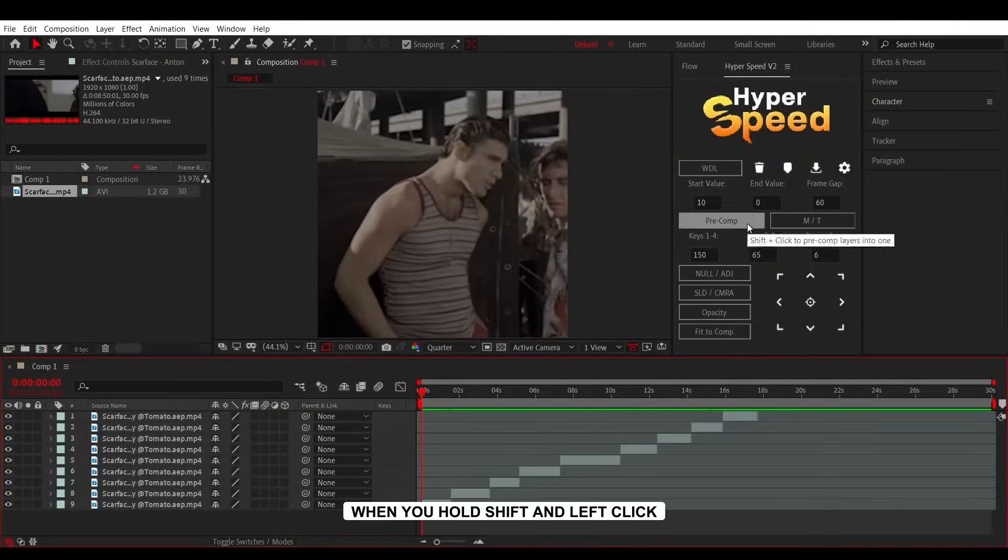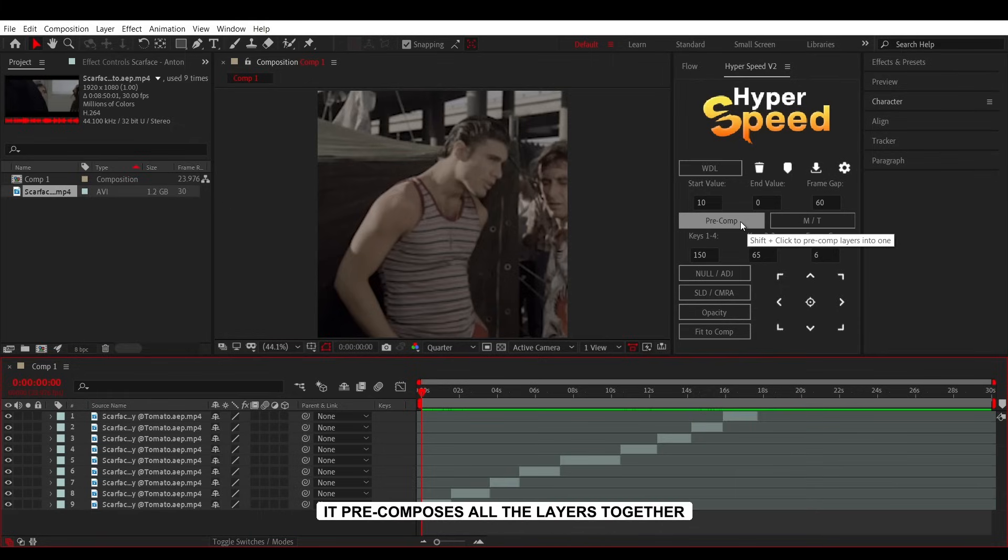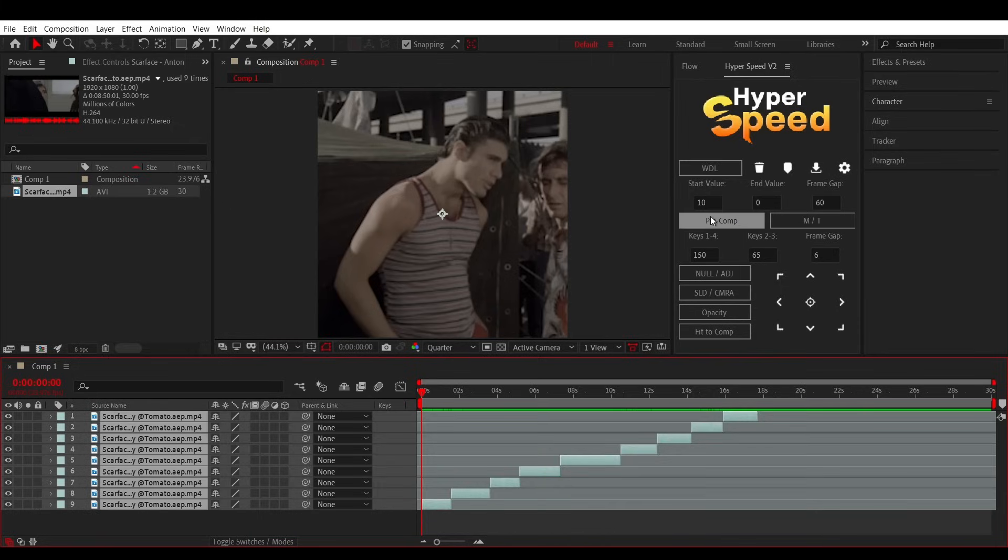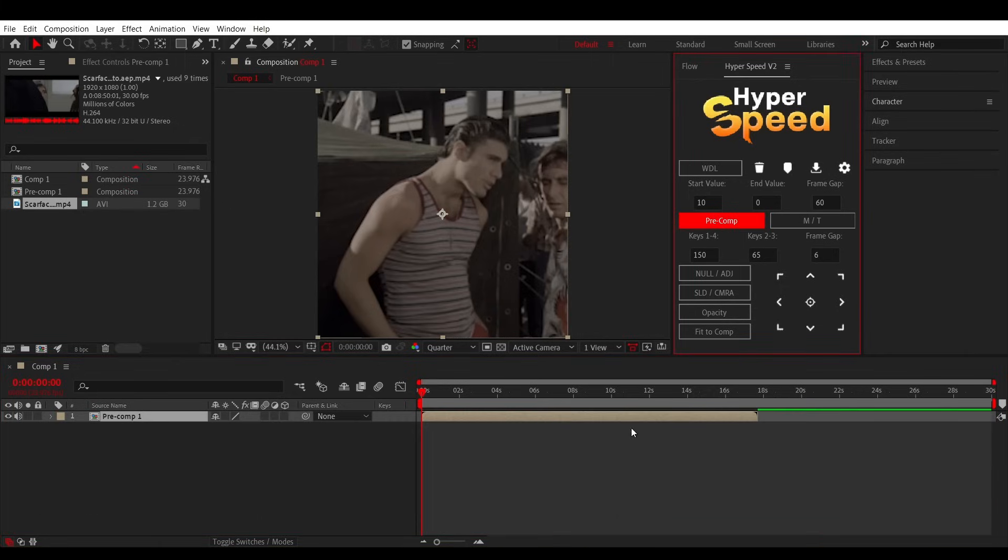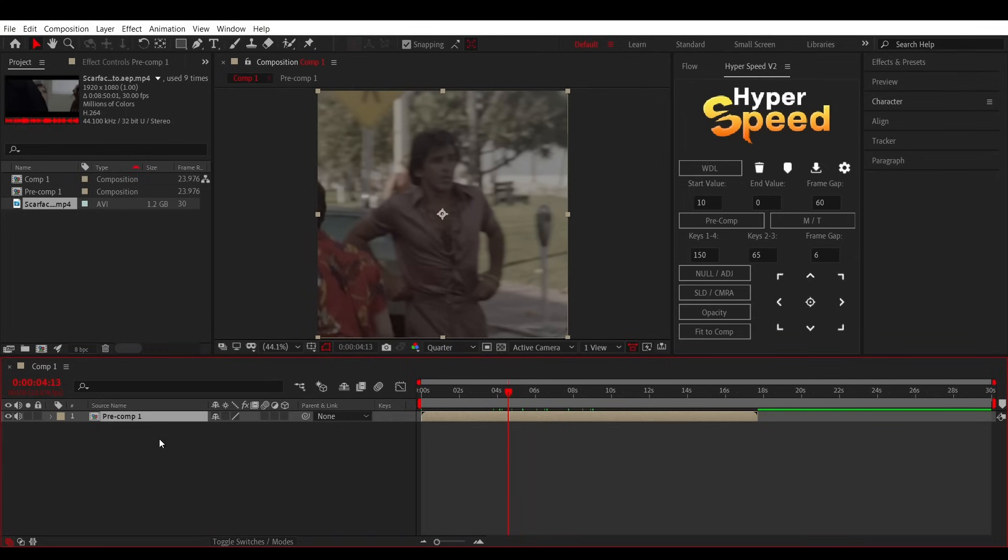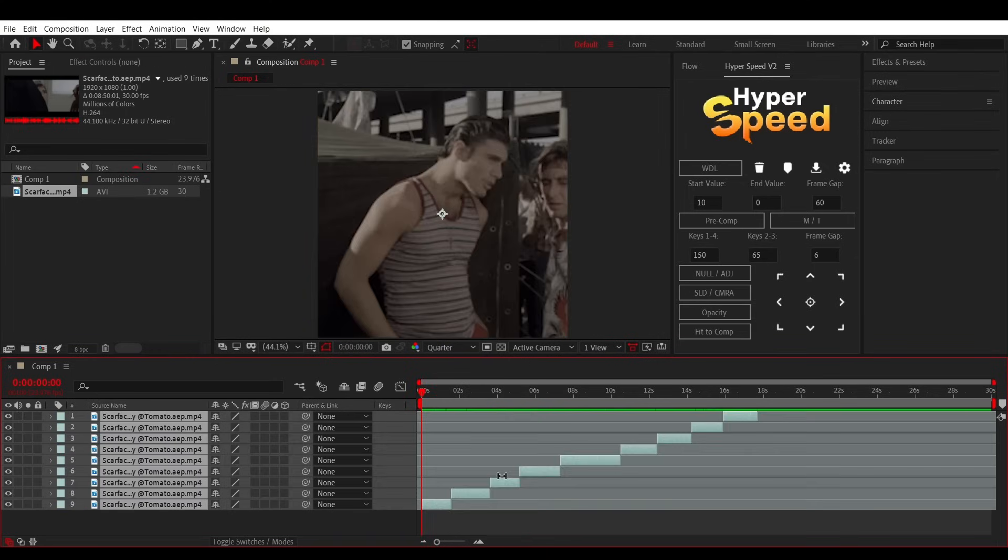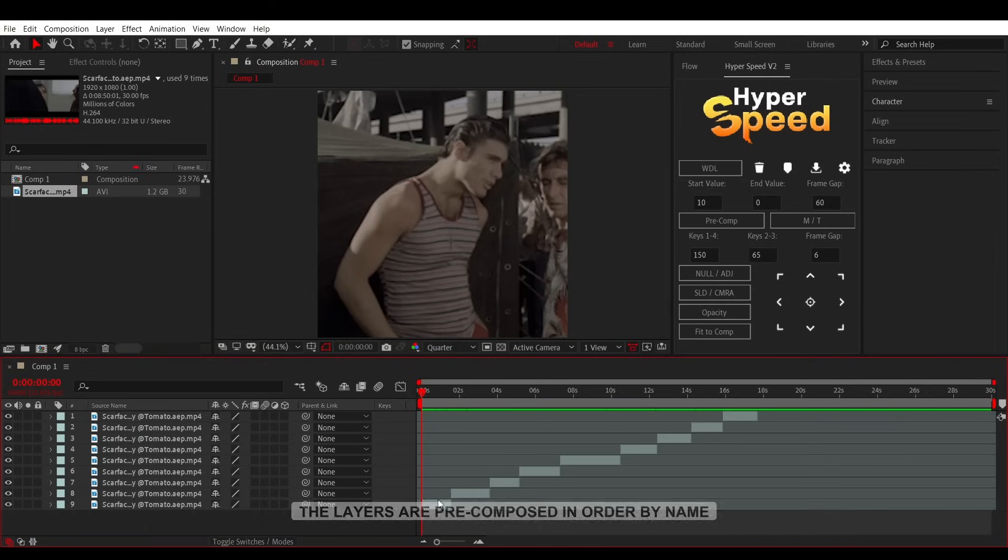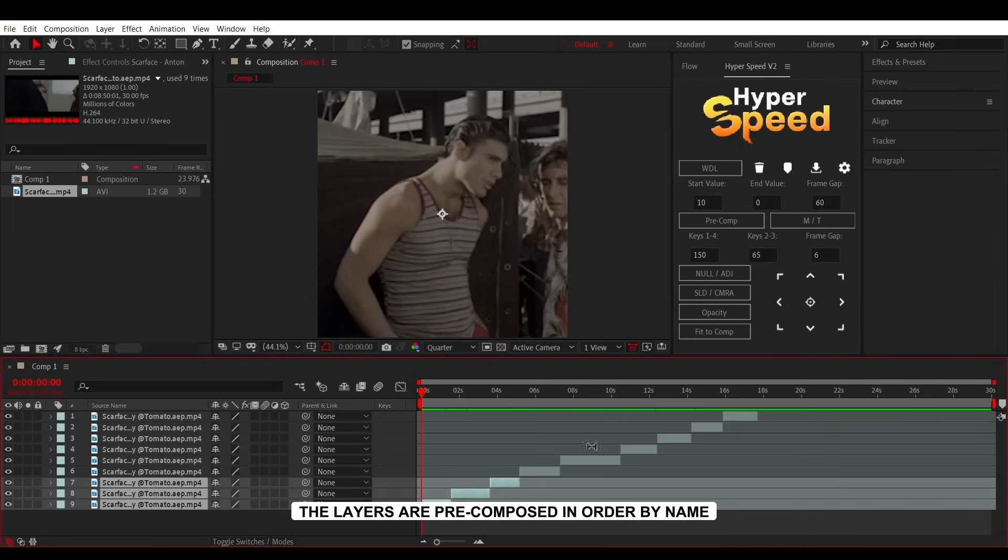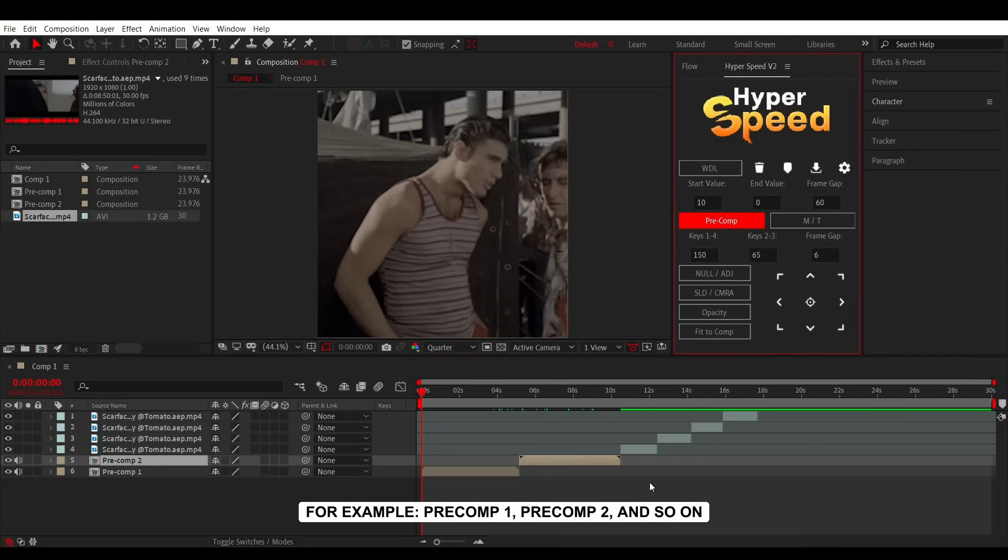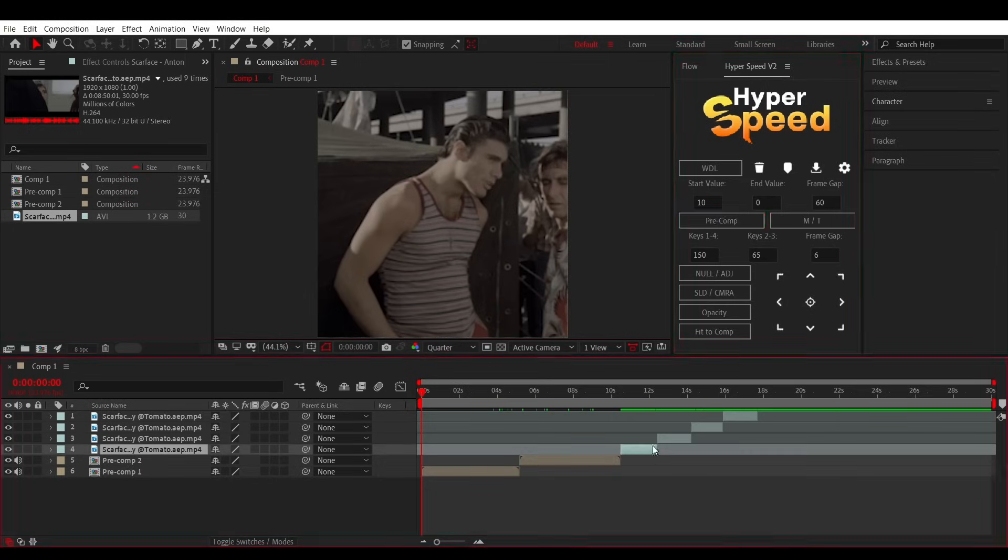When you hold Shift and click, it precomposes all the layers together. The layers are precomposed in order by name. For example, Precomp1, Precomp2, and so on.